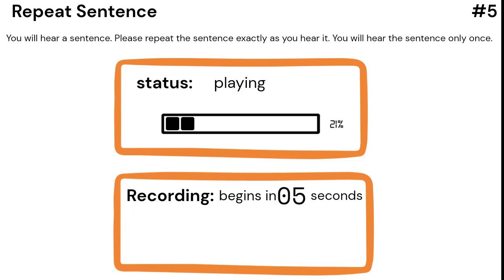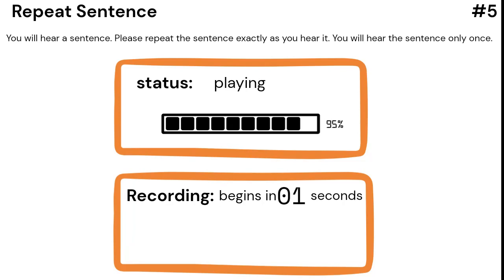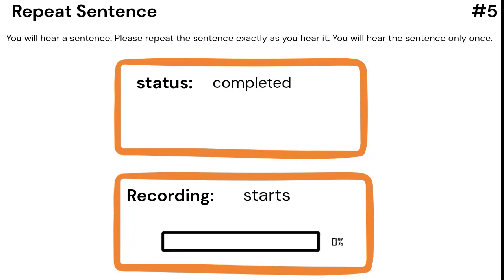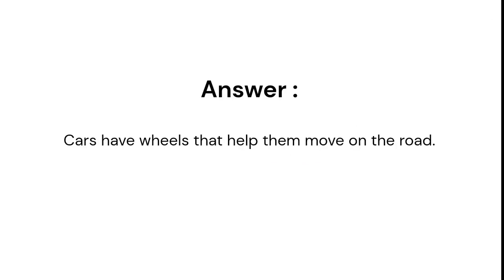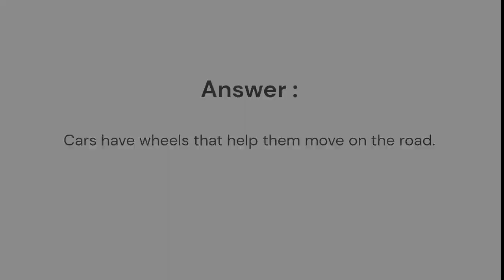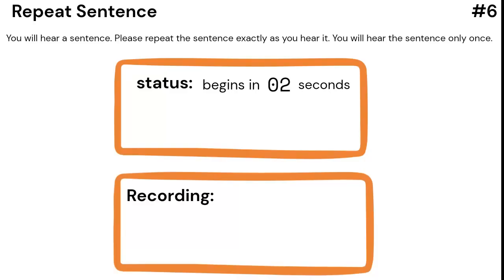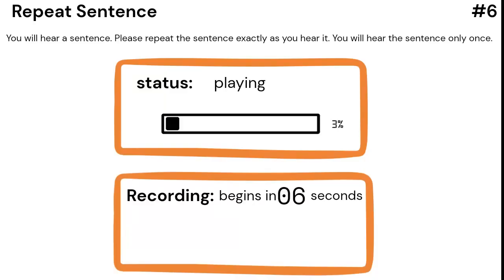Cars have wheels that help them move on the road. Birds build nests to keep their eggs safe and warm.